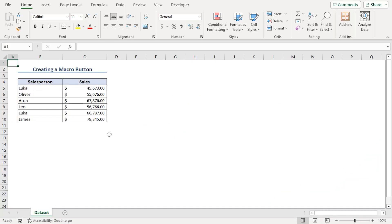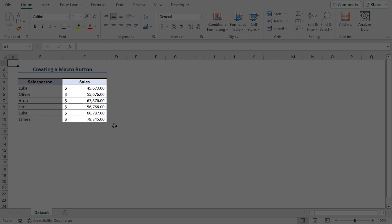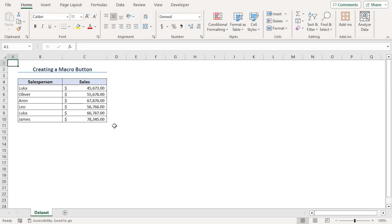Here, we have a dataset of 6 salespersons with their sales amounts. We will create a general code to count the row number the dataset is using.